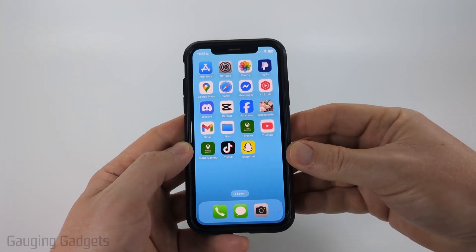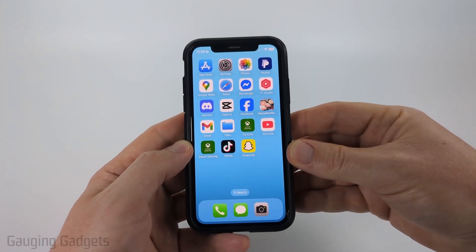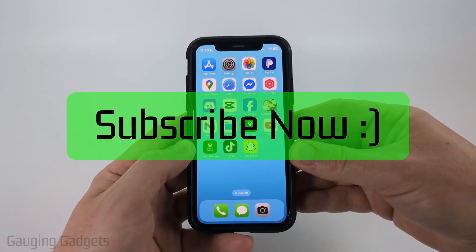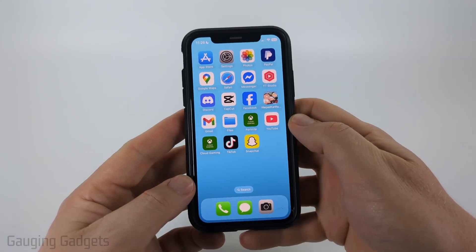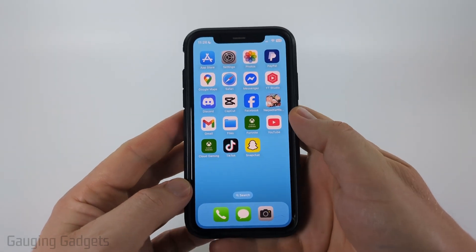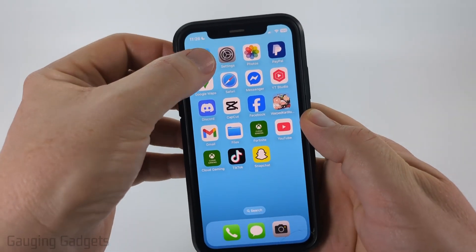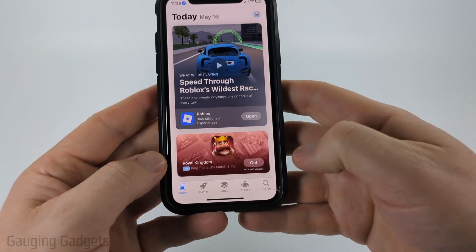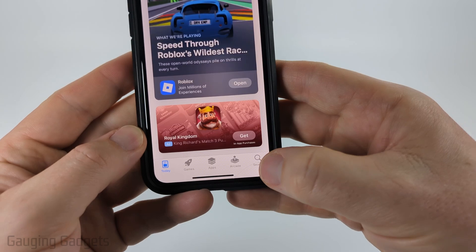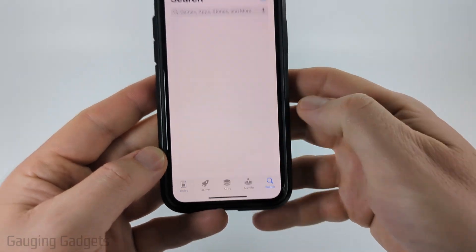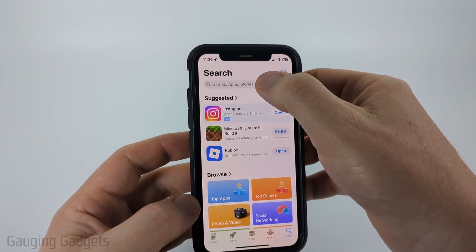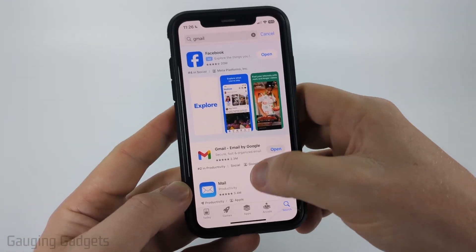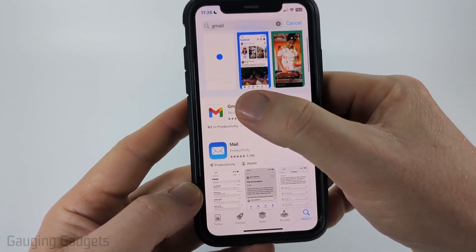And if this video helps you, please consider giving it a like and also subscribe to my channel. So the first thing we can do to update Gmail on our iPhone is simply open up the App Store. Then once the App Store opens, select search in the bottom menu, and then we just wanna search Gmail.